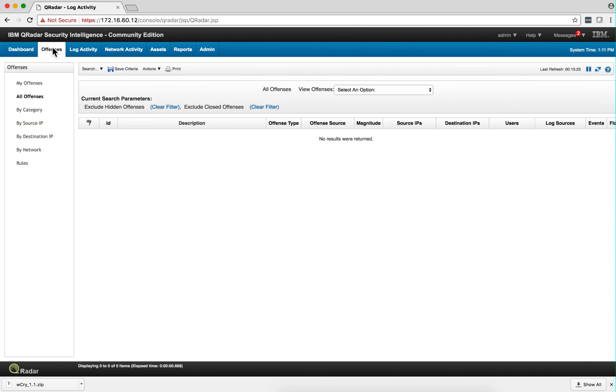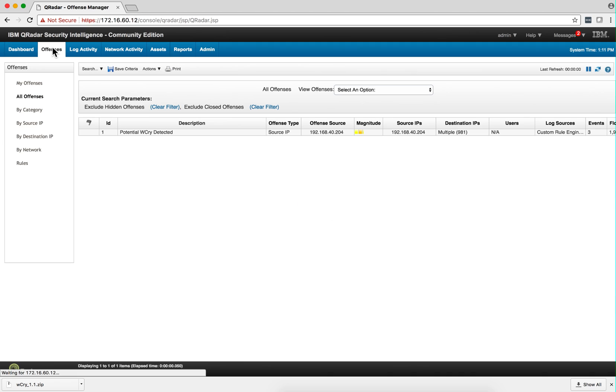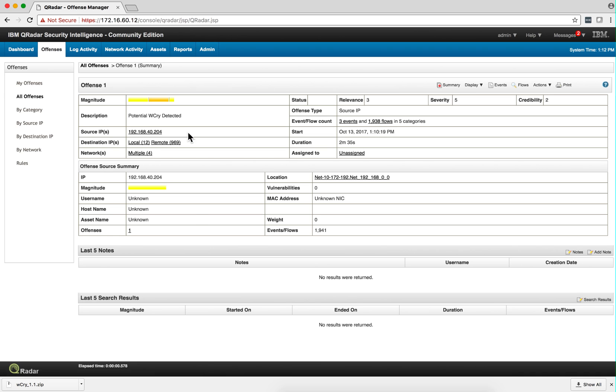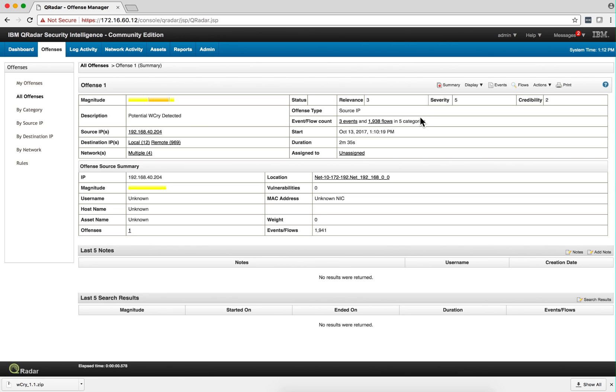Now, you go to the offenses tab, you will see here an offense firing. How I like to look at offenses is I double-click on it. And I see—notice that there's three events and actually almost 2,000 flows that indicate there's a WannaCry attack.